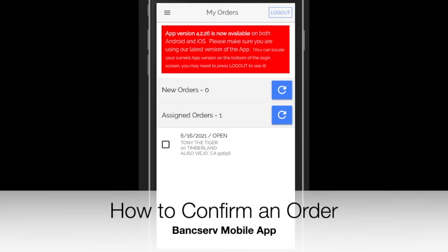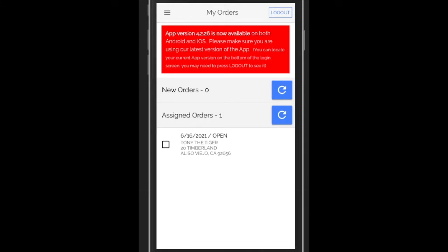Now we're going to be talking about how to confirm an order. You'll notice next to Tony the Tiger there that there's a checkbox that isn't checked. That's because this order has not been confirmed.